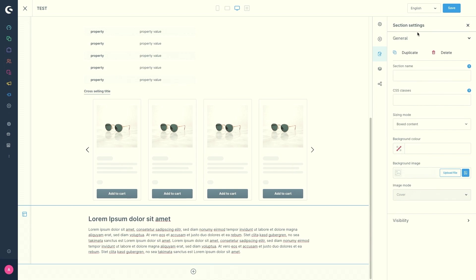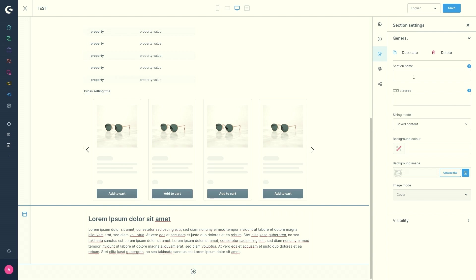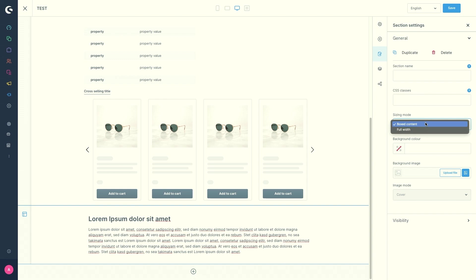Here you can also enter the basic settings for the currently selected section. So you can give the section a name. You can enter the CSS classes. You can choose between the sizing mode, either box content or full width.